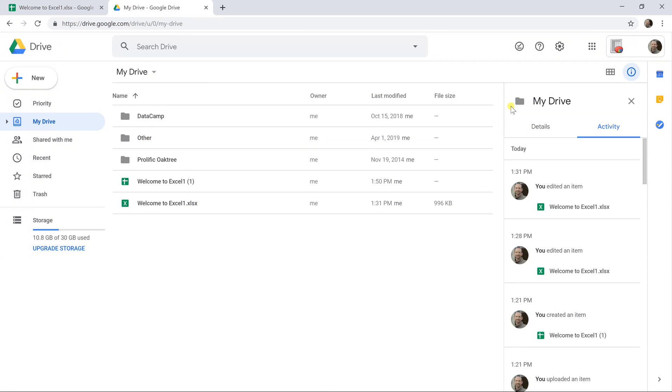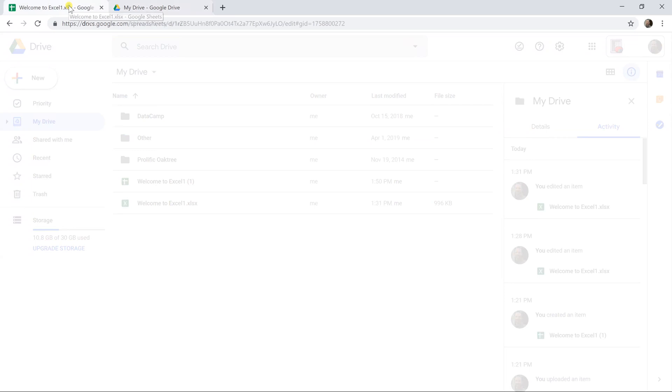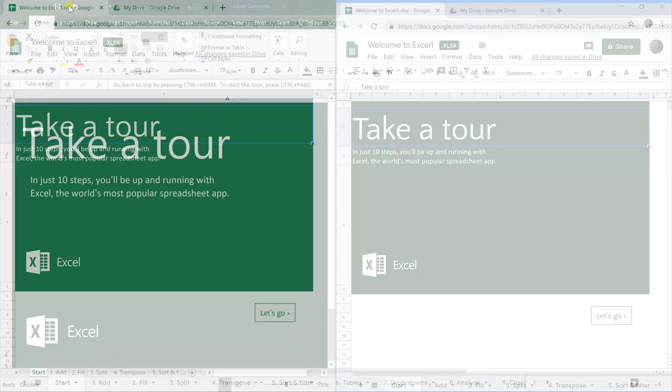Otherwise when you upload it, it will convert the file into the Google Sheets native format which is fine if you don't plan on downloading it again. But if you need it back down, so if you're just putting it in sheets to share it with other people and collaborate, turn that off and upload it and then when you open it in Google Sheets you can arrive here.